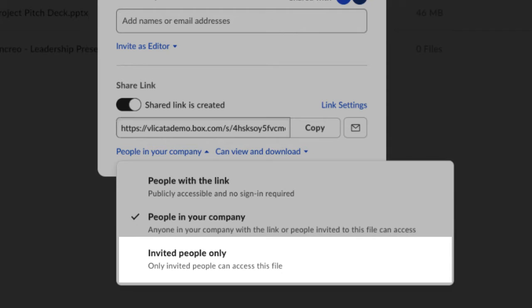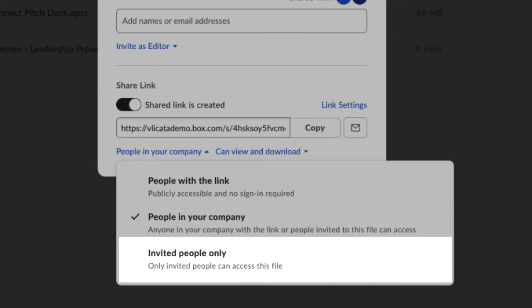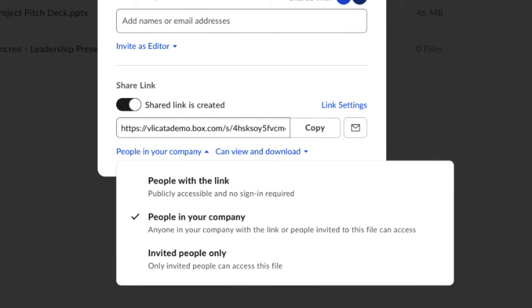Collaborators already have access to their content, but this allows you to easily direct others to a specific file or folder using the shared link.